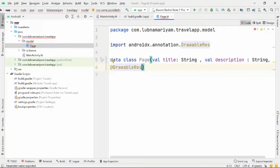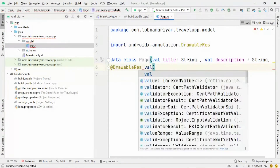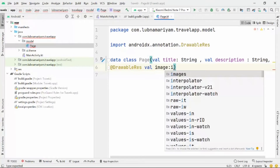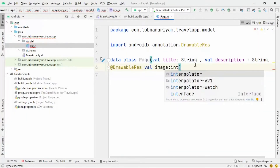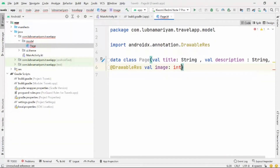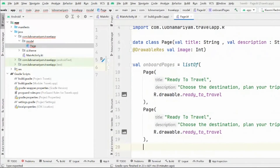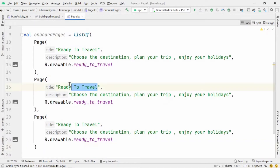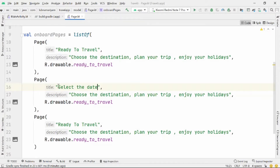Next, after creating the data class, we'll create a list of pages with three items as our data source. I have created a variable called onboardingPages with a list of Page objects, each consisting of a title, description, and image.